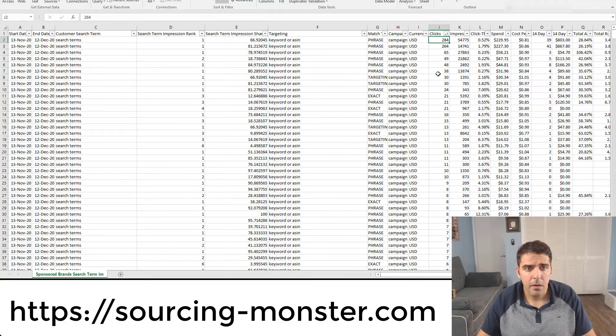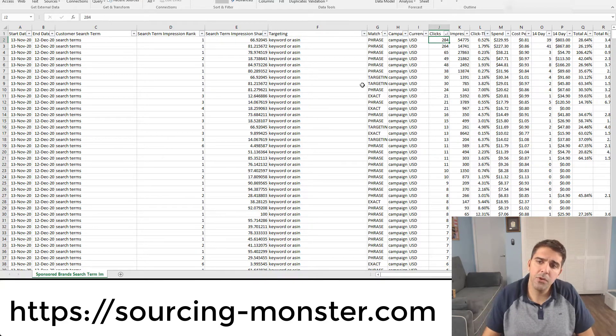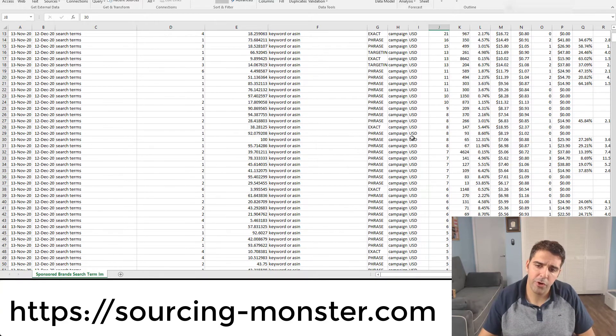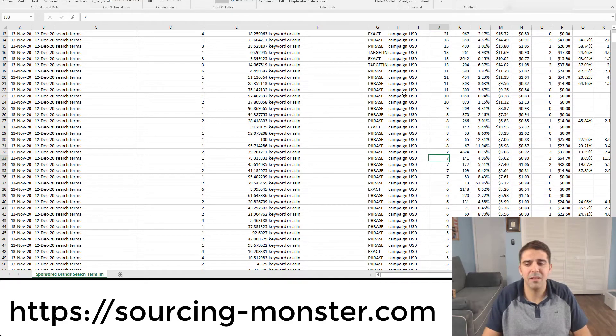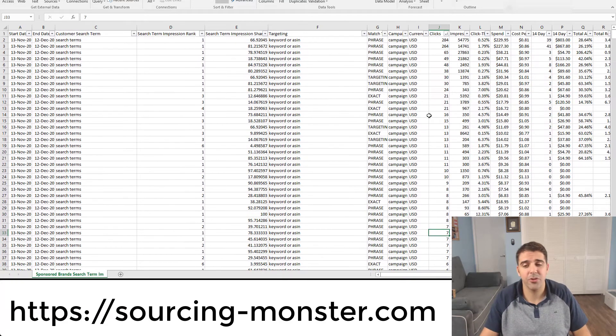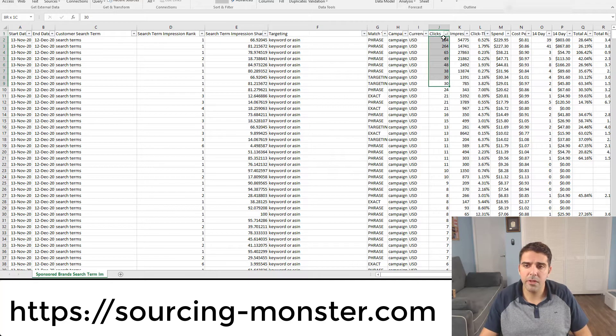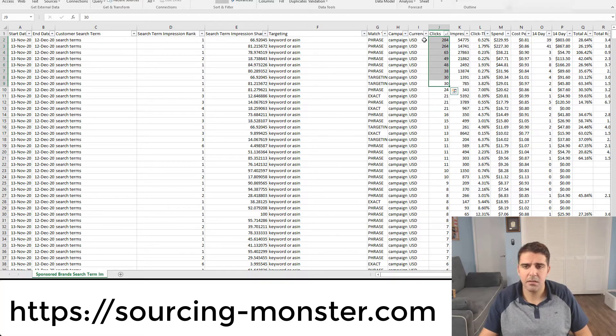And then we'll filter or sort it by clicks from high to low. So why? Because here we have a lot of opportunity, but a search term or an item that got one or two clicks for the last 65 or 30 days doesn't really worth the efforts for us.